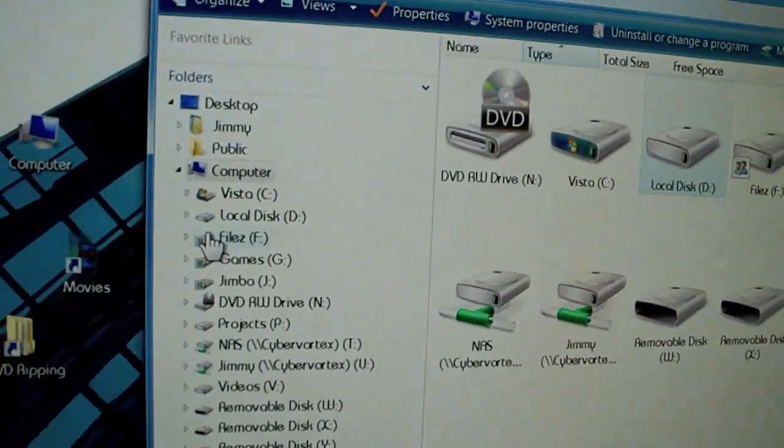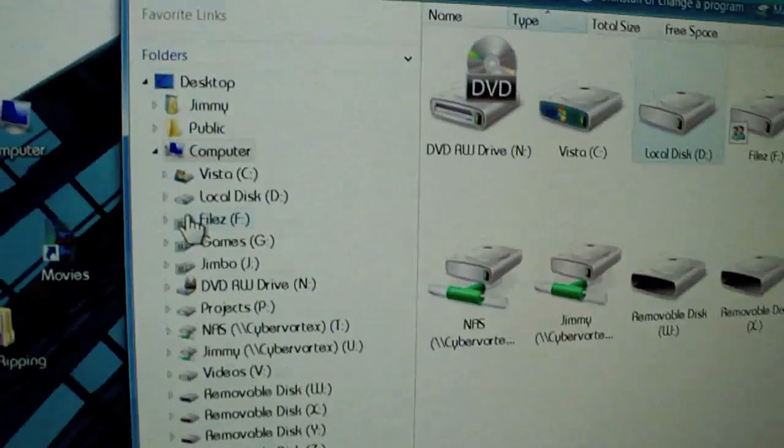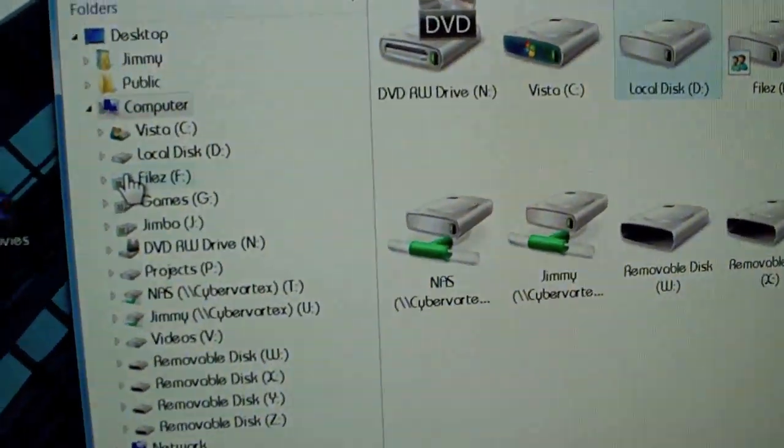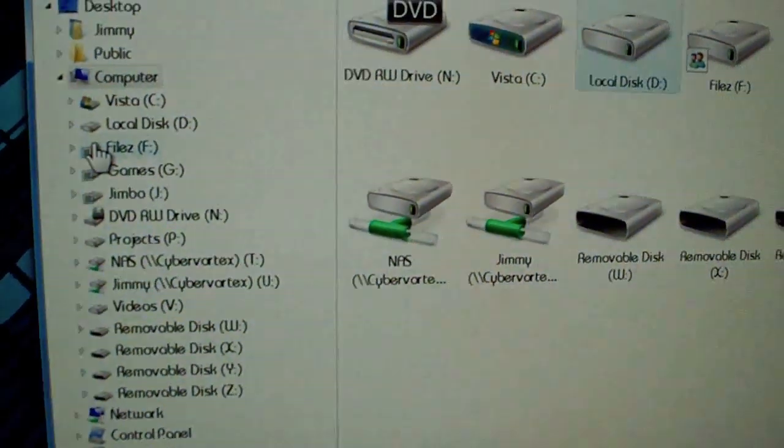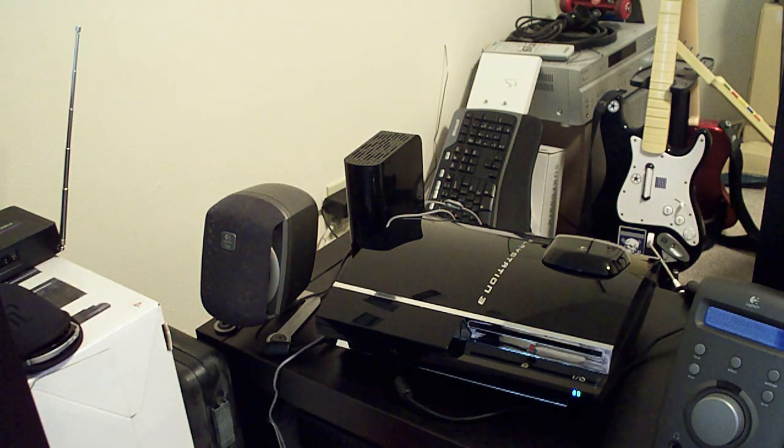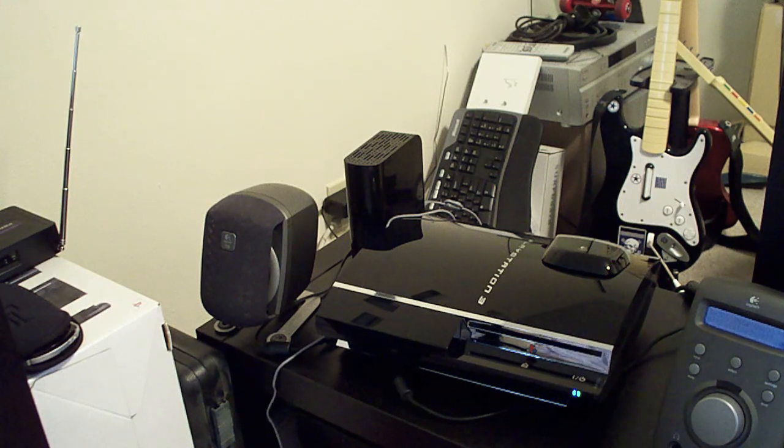So now our hard drive is prepped. Now I'm just going to start up again here with the PS3 part of it then. Okay, back here now, we're at part 2, the PS3 part.